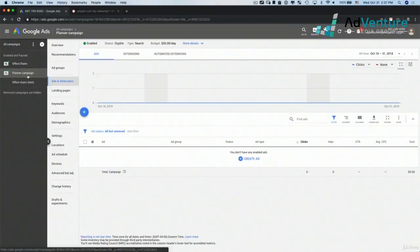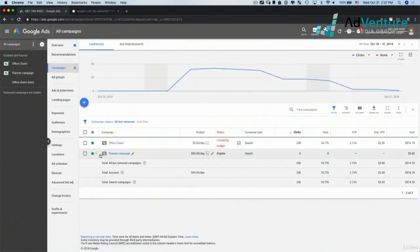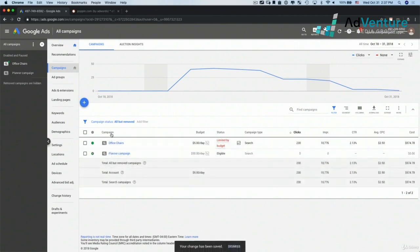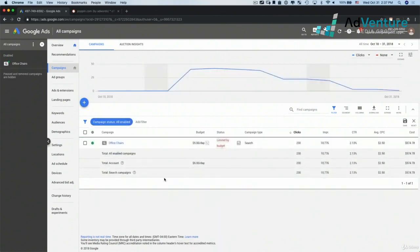I'm going to go ahead and pause this campaign. I'll go into all campaigns, pause this planner campaign, and just look at my enabled campaigns — I don't want to run that planner campaign, there's nothing going on for us there.